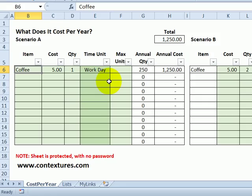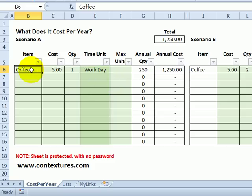Even small expenses can add up to quite a bit over a year, and with Excel you can see those totals with a few calculations. In this workbook, it's a free download that you can get from my website. We're going to look at what does it cost per year.